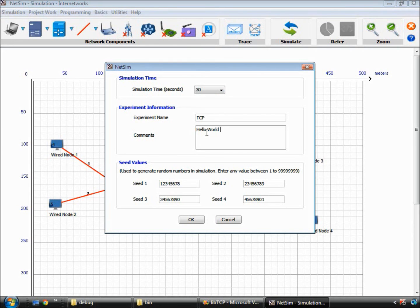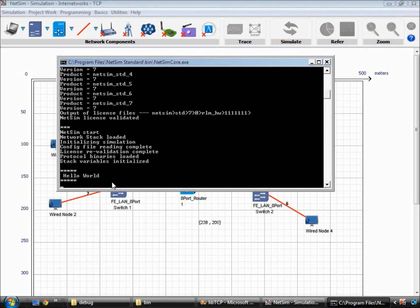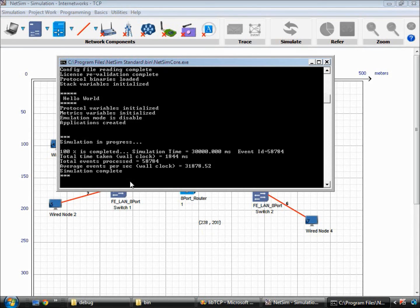On clicking the simulate button, the simulation commences and as you can see, hello world is printed and the simulation waits for a keystroke. We then hit enter and the simulation completes.